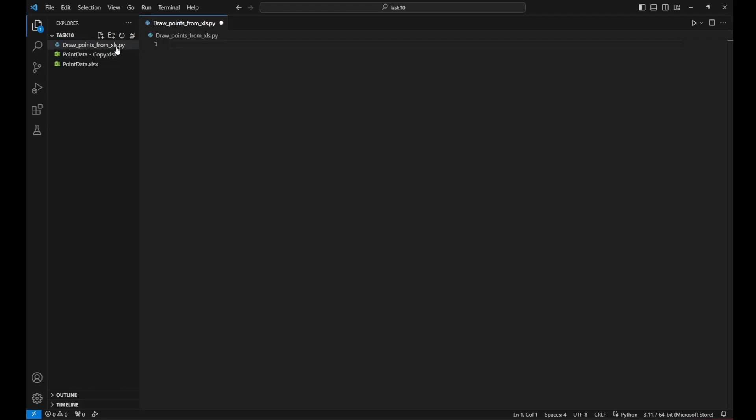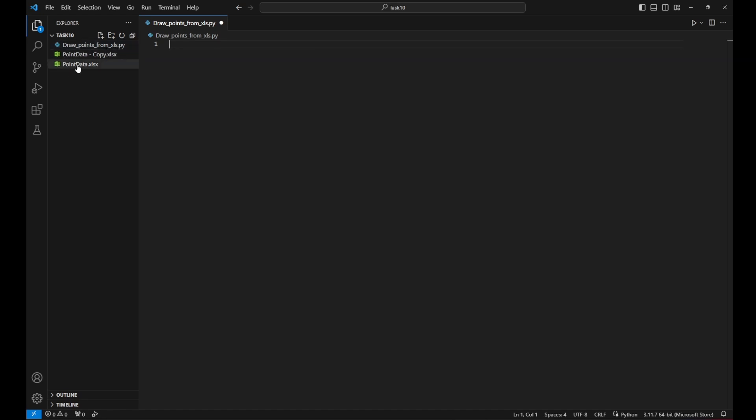First, I need a Python file, an empty one, so I can write the code and I need the point data Excel file.